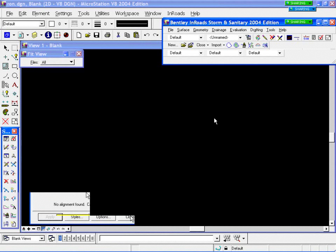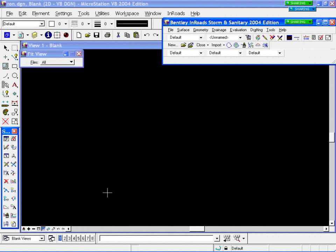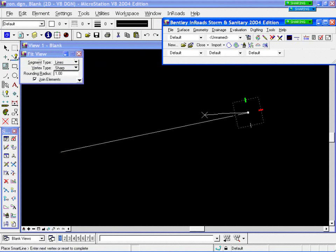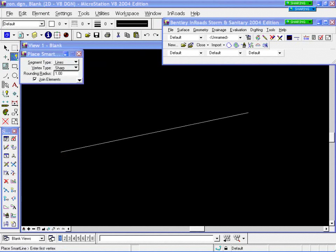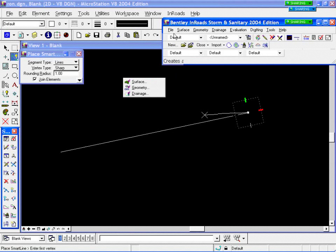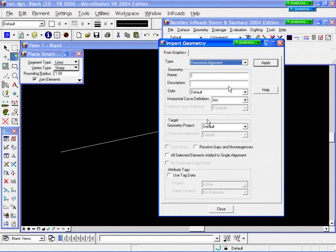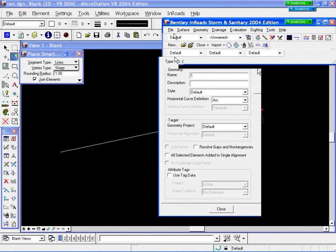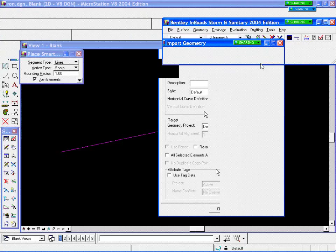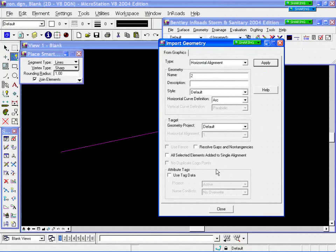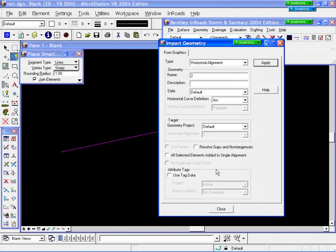If I don't have any information and I've got MicroStation elements out there that I want to use as an alignment for layout — maybe I did some preliminary design within MicroStation and laid out an alignment — I don't have to have InRoads or InRoads Site loaded to use that as an alignment. I can simply come to File > Import Geometry from Graphics, grab the element, put it in my default project, hit Apply, and that is now an alignment I can use to place structures associated with alignment. So I didn't have to pre-create something in InRoads; I can use MicroStation graphics and import those as alignments.